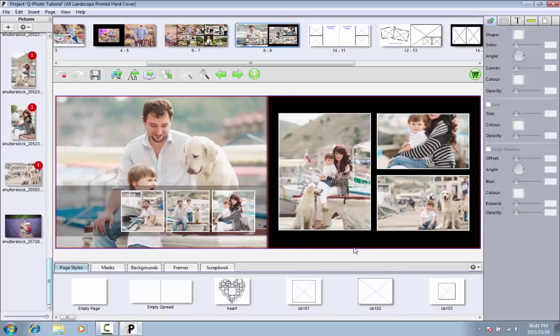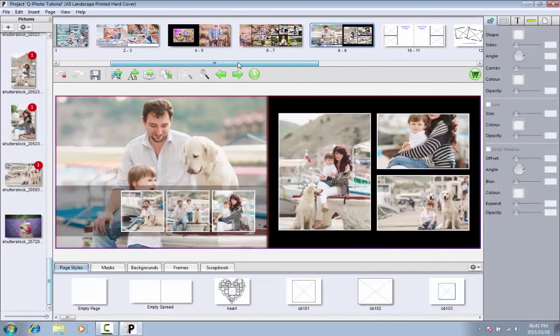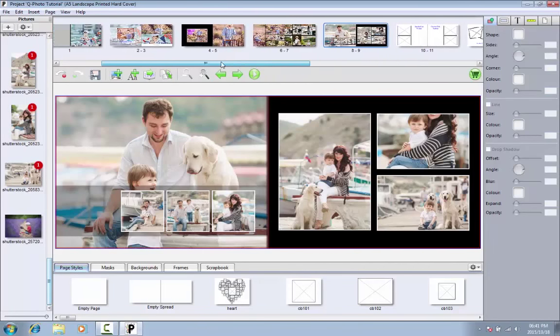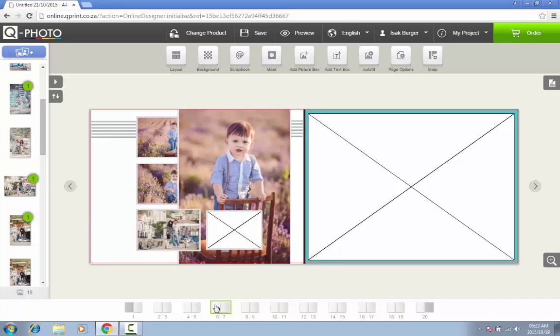Once all your desired pictures are added to the photo book, you can take some time to edit some individual pictures. Remember that you can add some color to your book by using the various page styles, masks, backgrounds, frames, and scrapbook elements at the bottom of the screen.